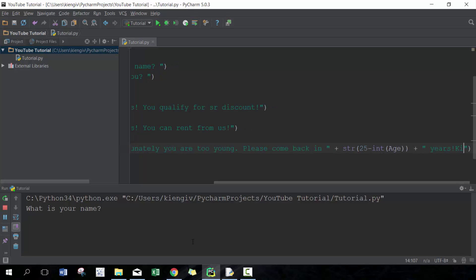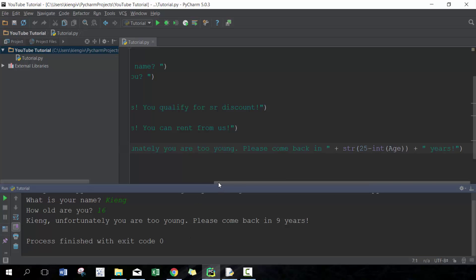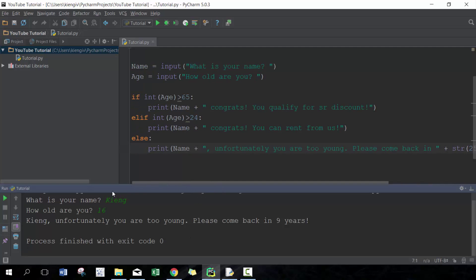So now we've created a full-fledged mini program in Python using if statements. If you have any questions or comments, feel free to leave them in the comment section below. If you thought this video was helpful, give it a thumbs up and don't forget to subscribe. Look forward to speaking to you next time. Thank you.